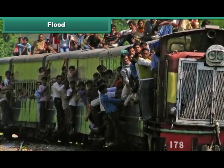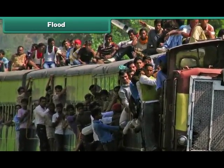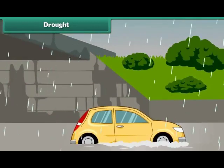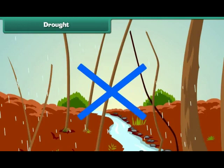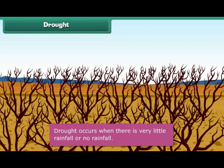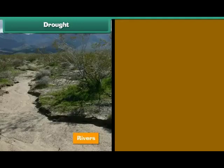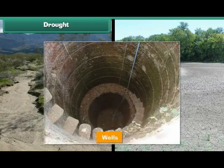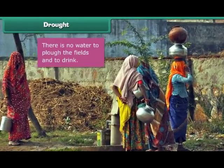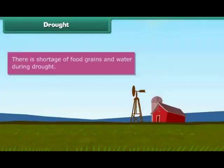People become jobless due to floods and it leads to their migration towards cities as laborers and daily wage workers. Flood occurs due to plenty of rainfall. But when there is no rainfall, it leads to another natural disaster known as drought. Drought occurs when there is very little or no rainfall at all. During droughts, rivers, ponds, wells, and other water resources dry up. There is no water to plough the fields, and even drinking water is hardly available, leading to a shortage of food grains and water.